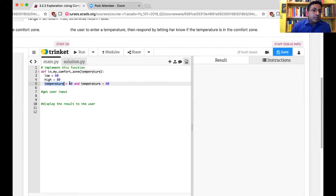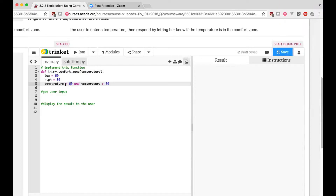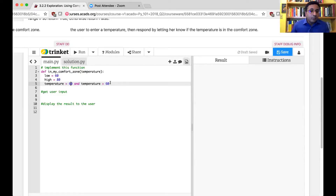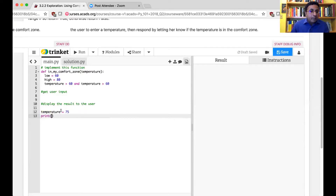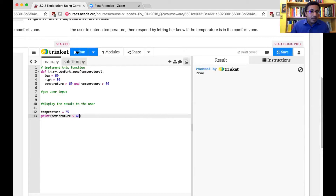The greater-than operation takes two values and does a relational check — is temperature less than or greater than 60 — and there are only two possible outcomes. Python has implemented it to return two possible outcomes. Let's verify by setting temperature equals 75 and printing the result of temperature greater than 60. Of course we know it's greater than 60, but let's see what Python displays — and the answer comes out true.